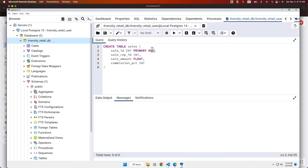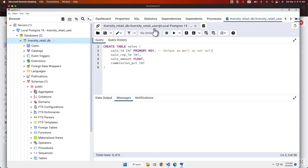We are attempting to create a table named 'sales' within the itversity_retail_db database using itversity_retail_user. You can see the connection details related to this query editor — the database name is itversity_retail_db and the user is itversity_retail_user. The server is named 'Local Postgres 15 ITVersity retail_user'. The table is created successfully and will go into the public schema by default.